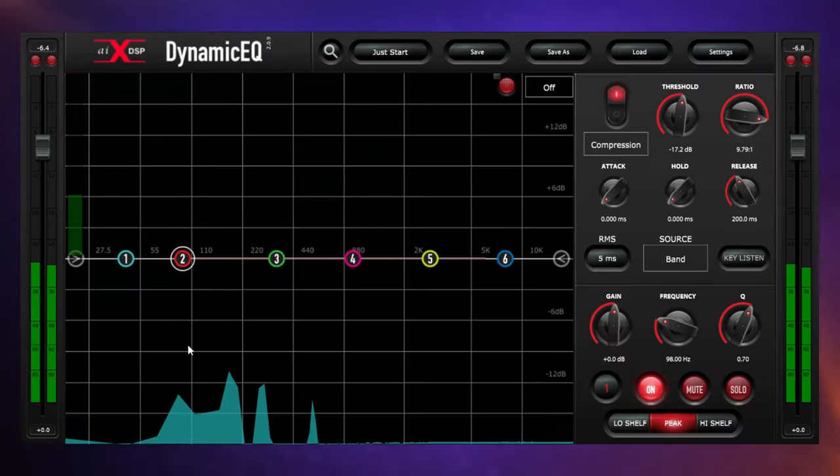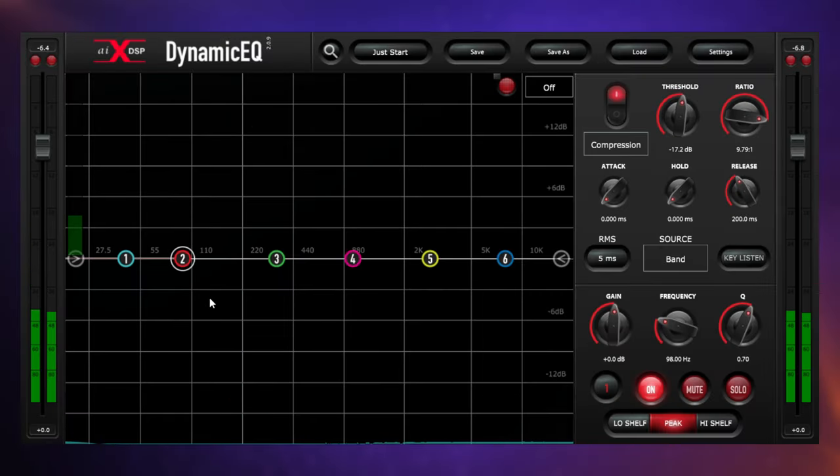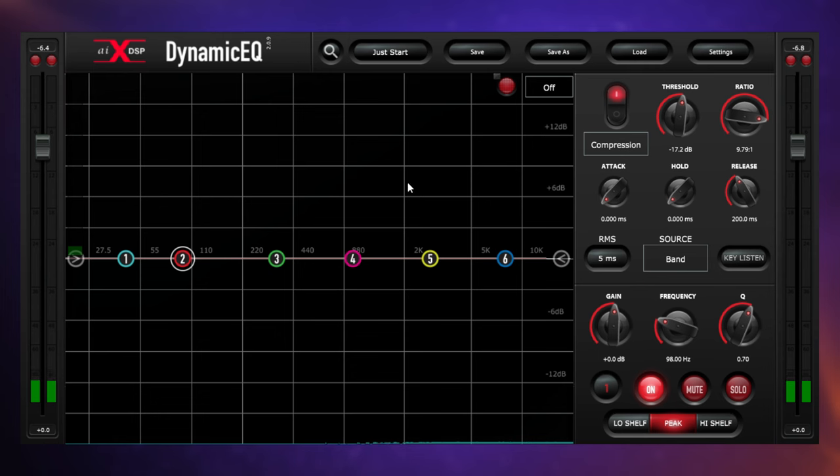Again, for the first chord nothing was happening, we kept everything intact, but for the second chord we had quite a lot of gain reduction for that frequency range.